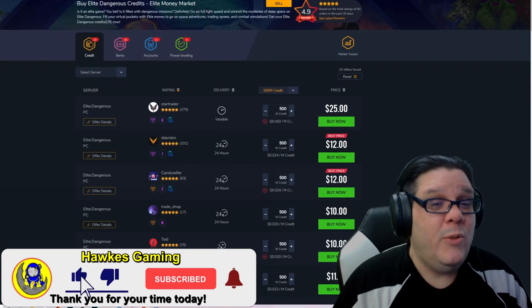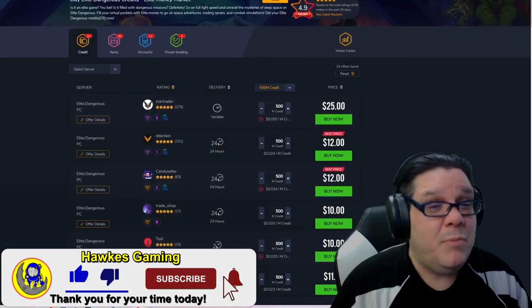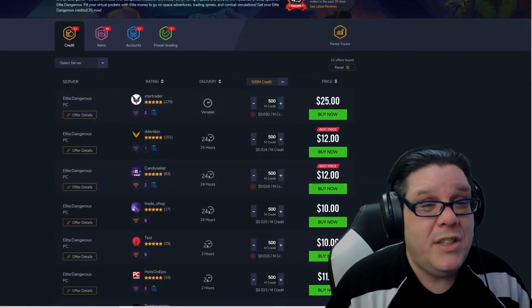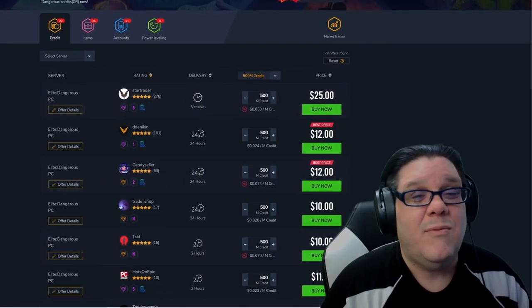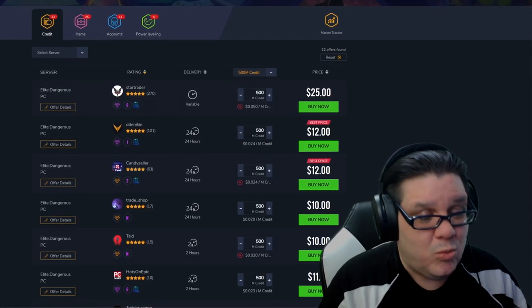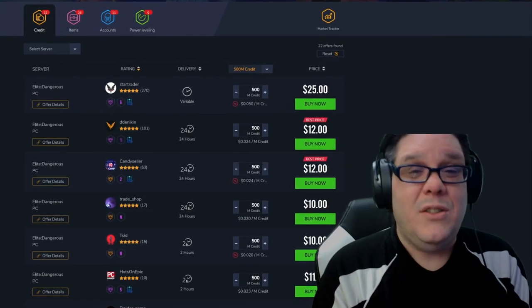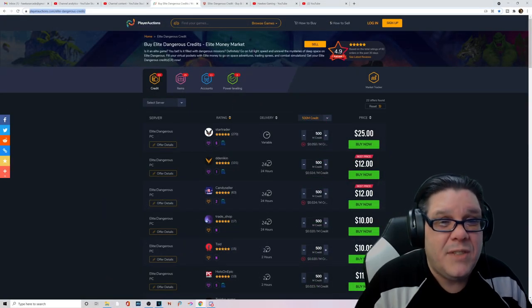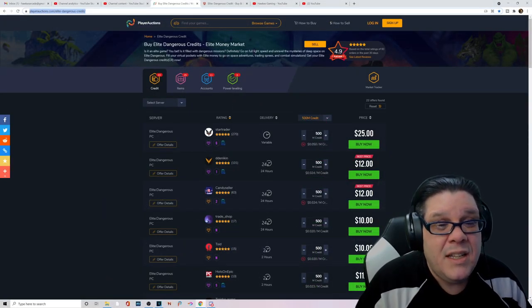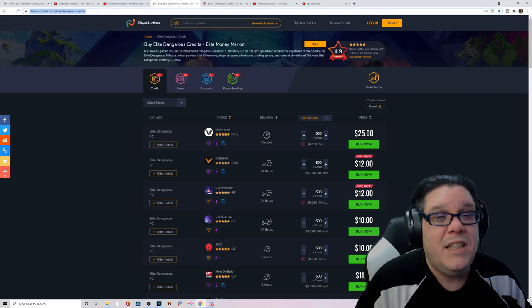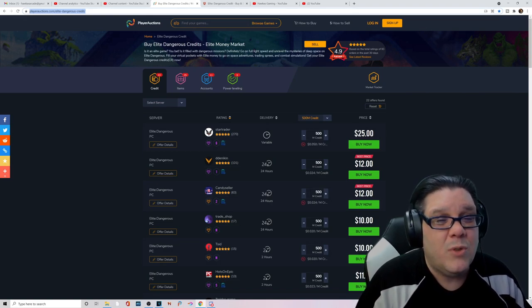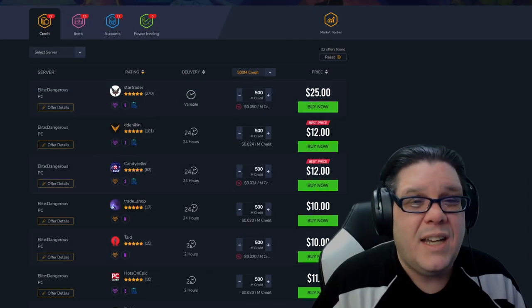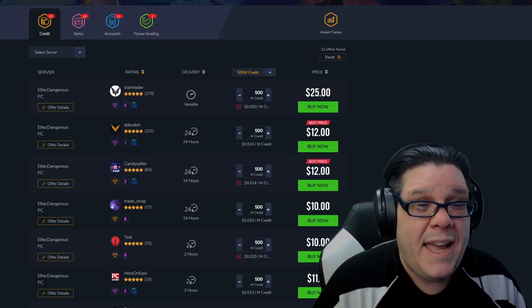If you need it and got a crap load of real-world money, you can come to these websites and purchase that stuff right up from these reputable salesmen. Now the thing is, you have to keep in mind this completely and totally breaks the TOS with Frontier Developments. So what you're doing kind of can get you banned.